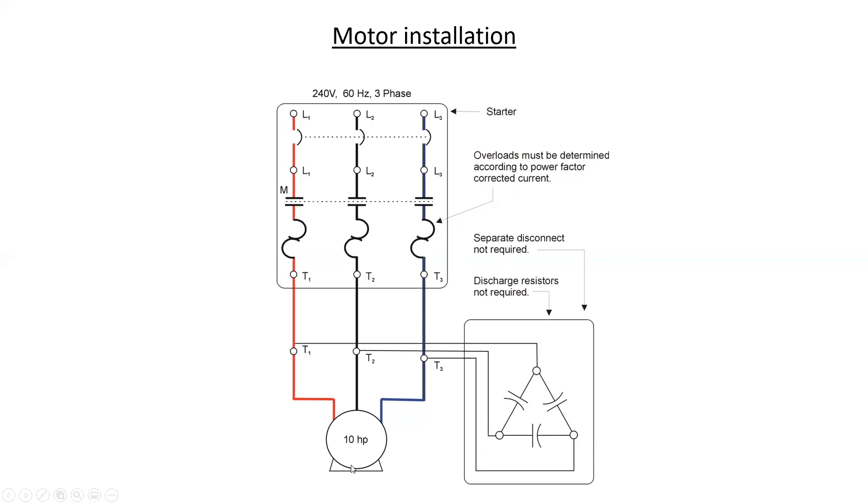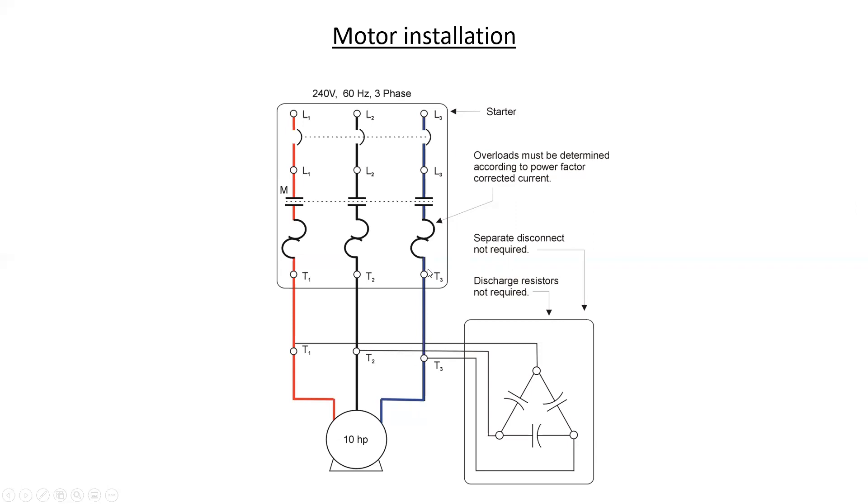Now this also has an effect on the overload sizing. Remember from Section 28 that the overloads are based on the full load amps of the motor. Because of that, if the capacitors are connected right here, the full load amps of the motor will only be present from the point of the capacitor down to the motor. From here up will be the power factor corrected current, which is lower, always lower. And due to that, the overloads will have to be sized to that lower current value.